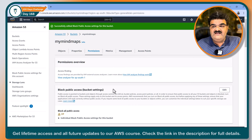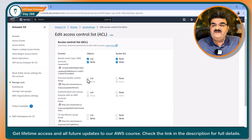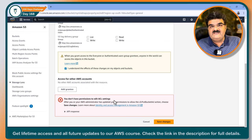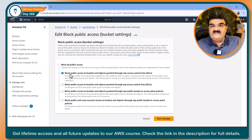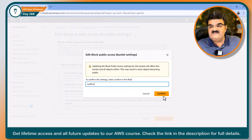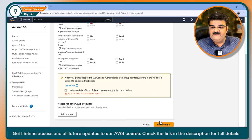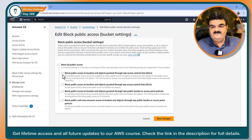Now I am going to the ACL section, scrolling down to find ACL — here it is. Under 'Everyone (public access)' for object list and bucket ACL read, I acknowledge this and click Save Changes. But I get: 'You don't have permission to edit this ACL setting.' Why? Because of this particular setting — I said I don't want to make any object public using ACL. Now I am going to remove this option, click Save Changes, confirm, go to Edit, and now I can make it public. I acknowledge this, and now it is public because I removed that restriction.